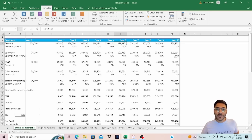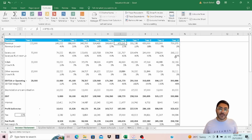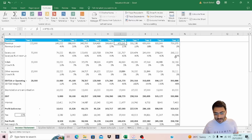Hello, and I'm back with a new topic. The topic I'm covering today is how to find inconsistent formulas in Excel as part of a financial model audit or financial model validation exercise.